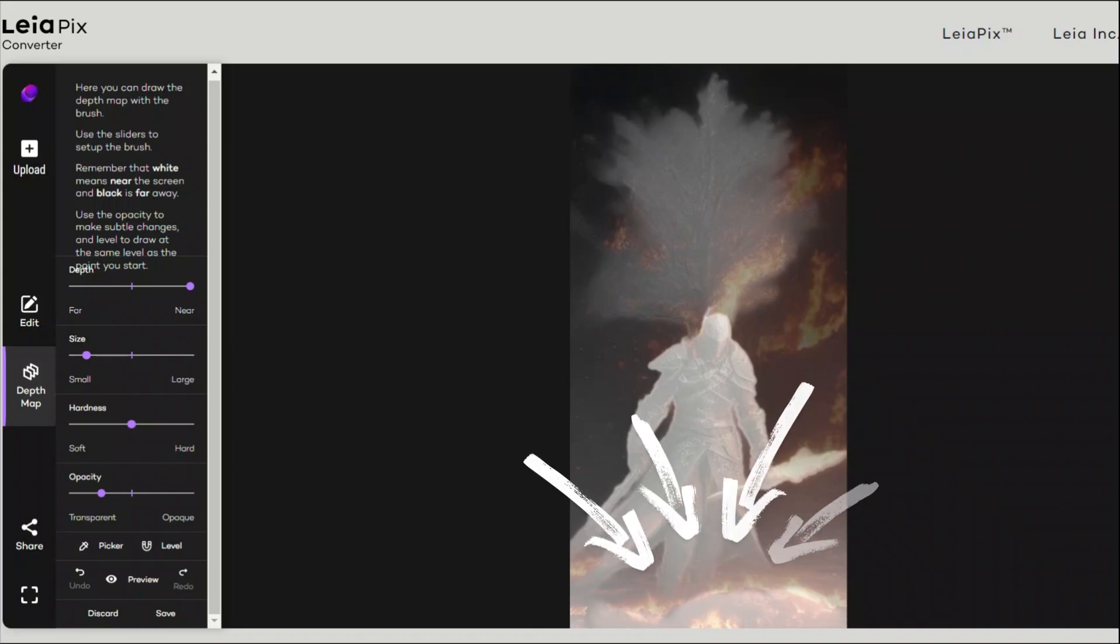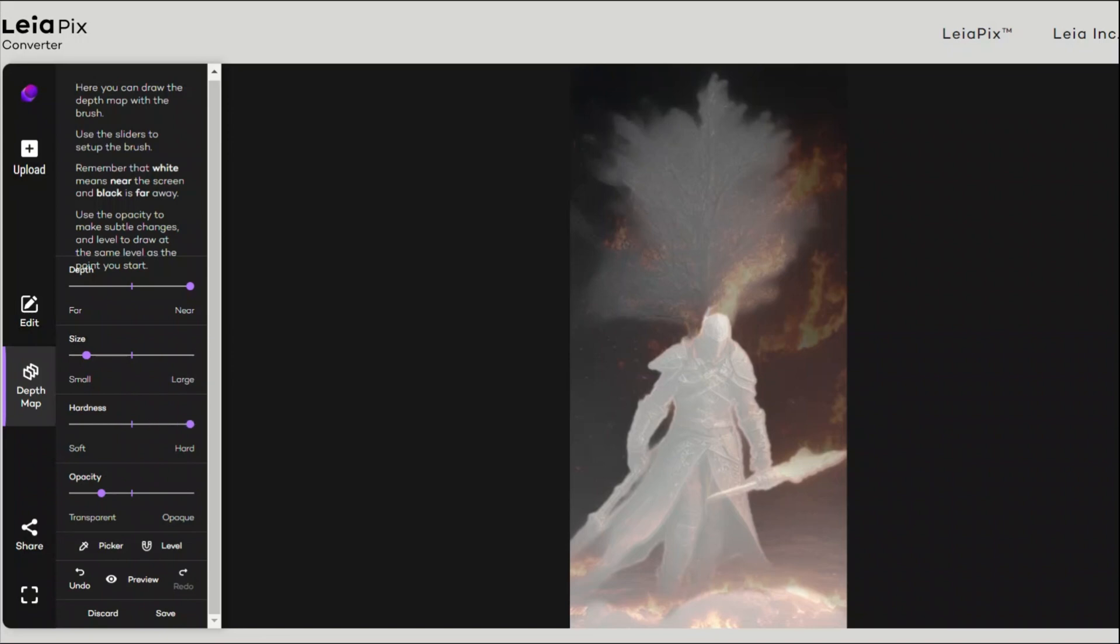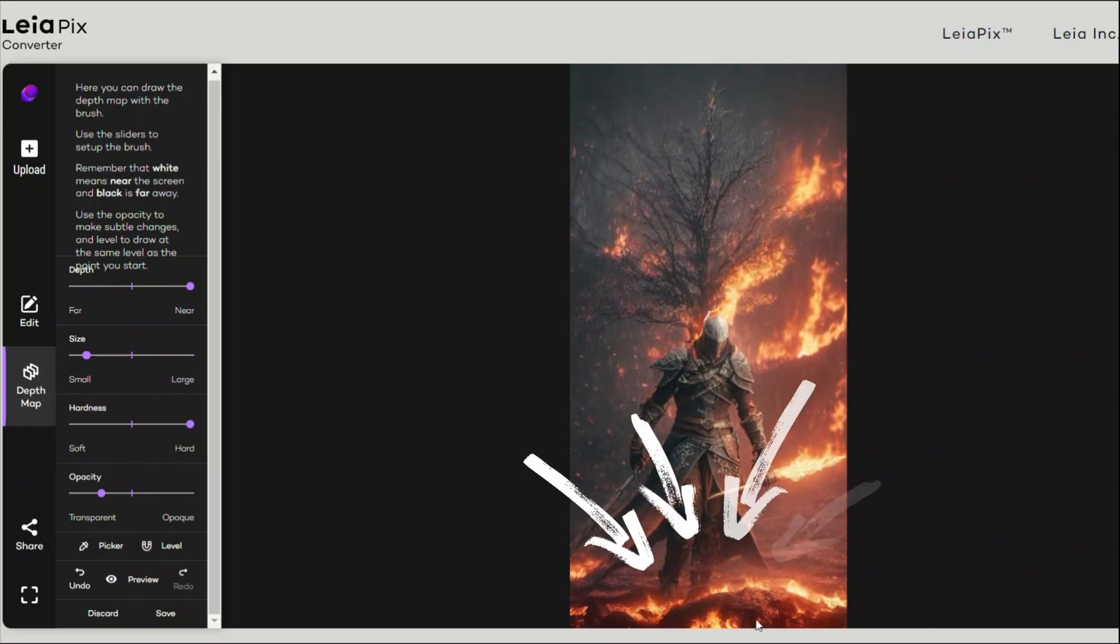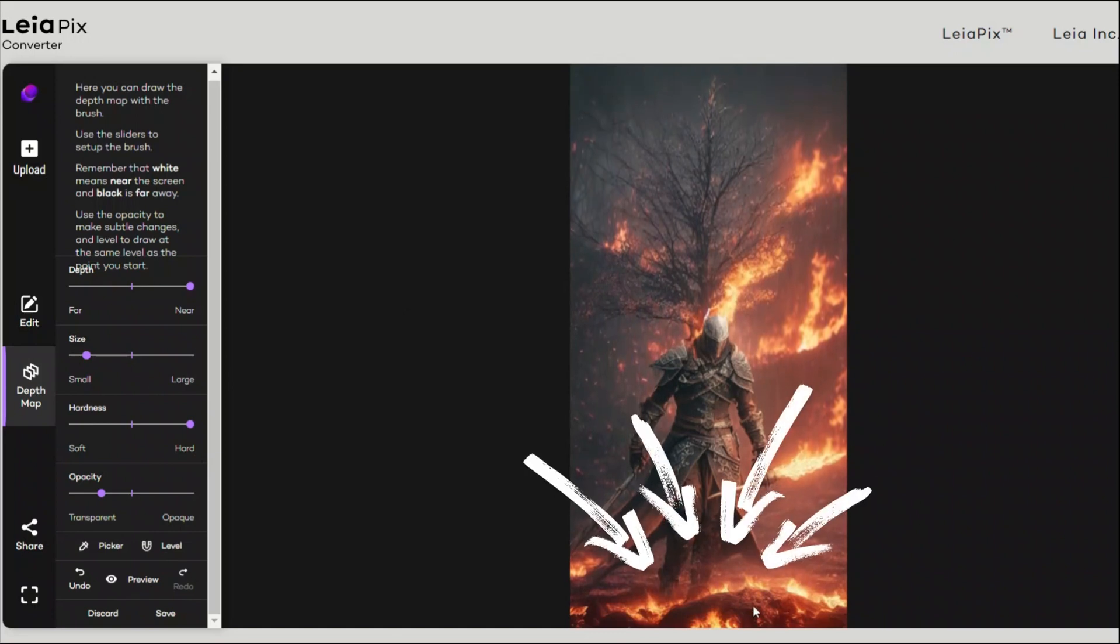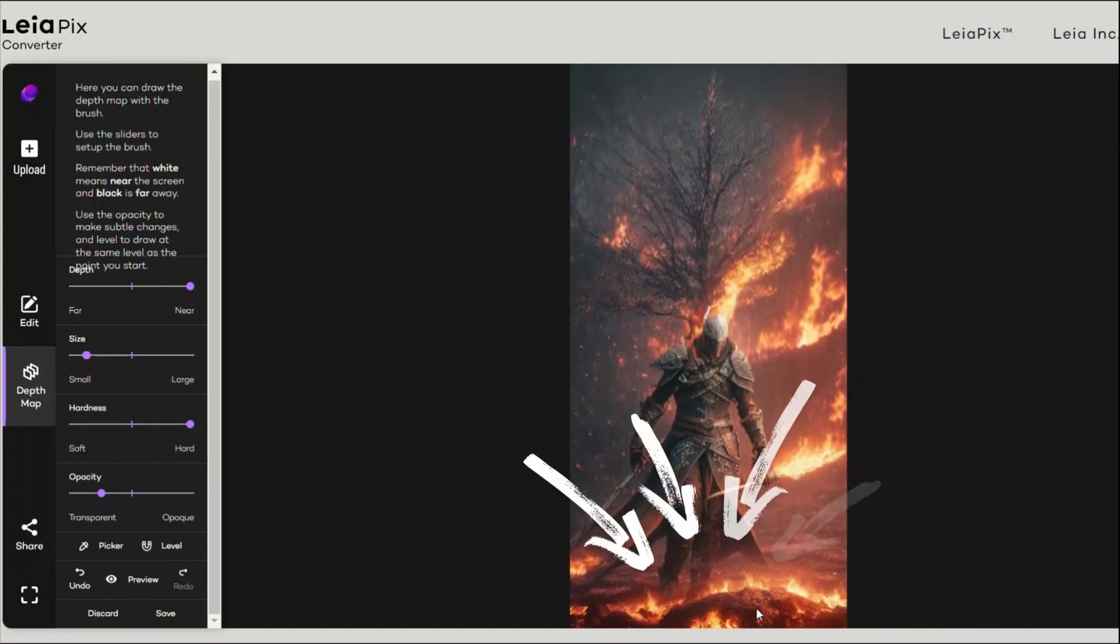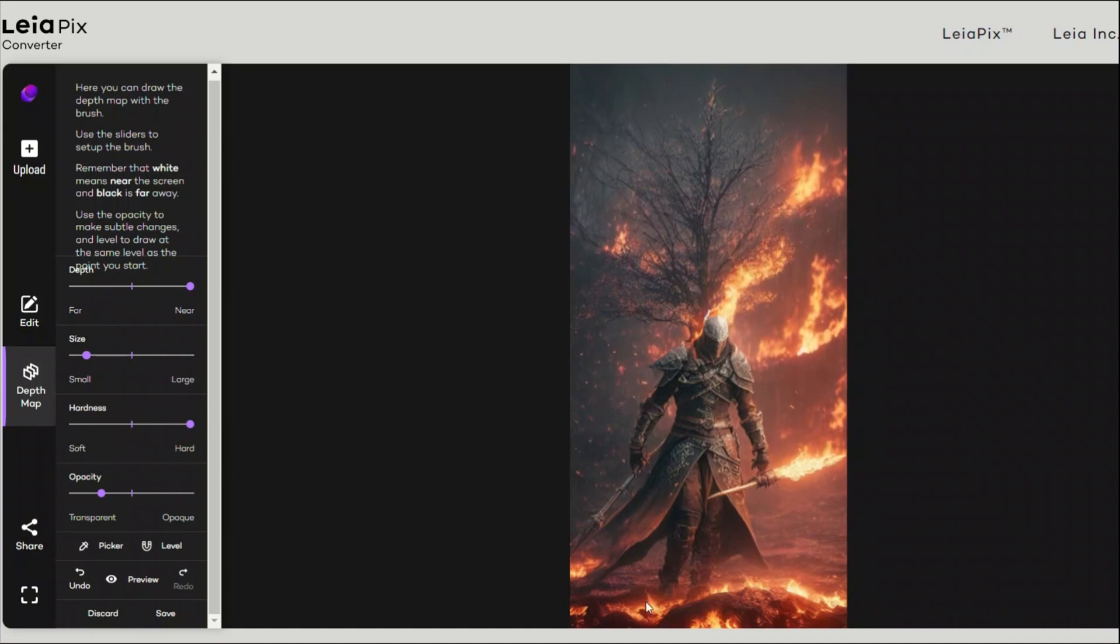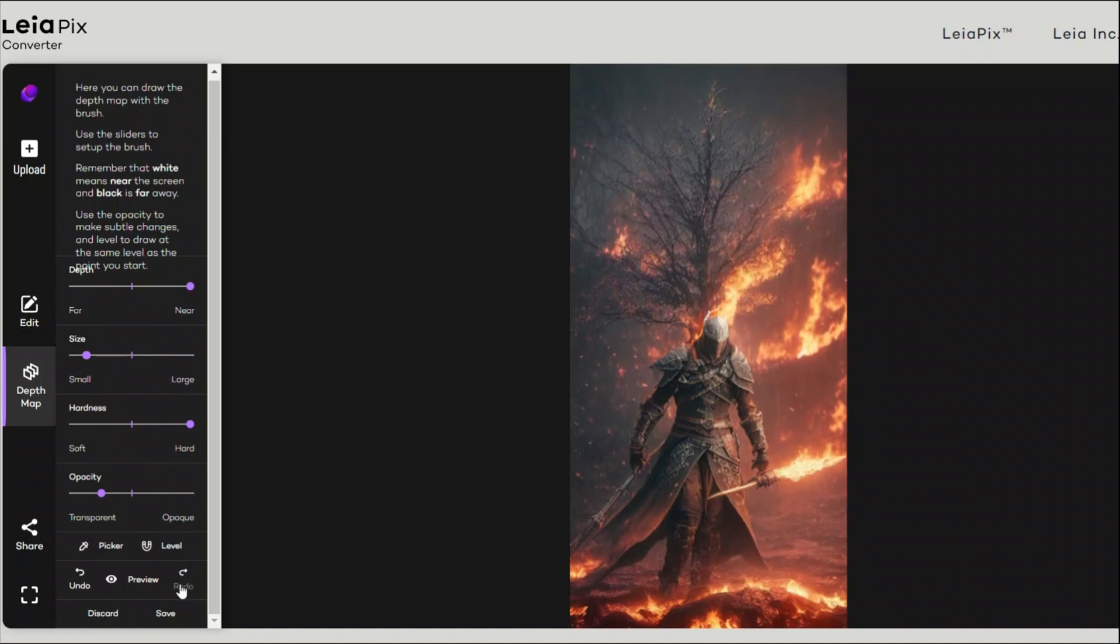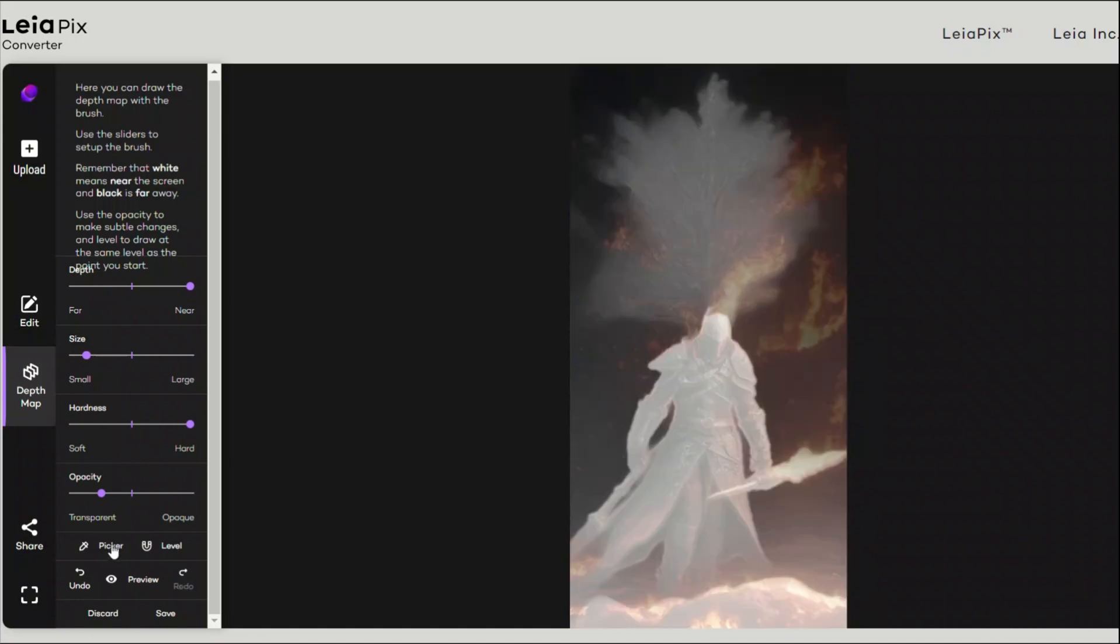And then you can control the hardness and softness of your brush. Well, let's see what happens, and you see you might see the subtle effect that it kind of popped it up, brought it closer to the screen.